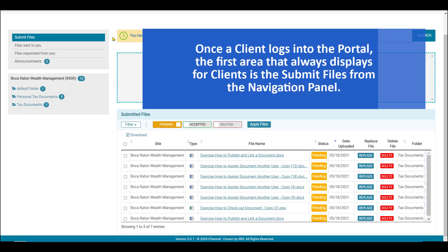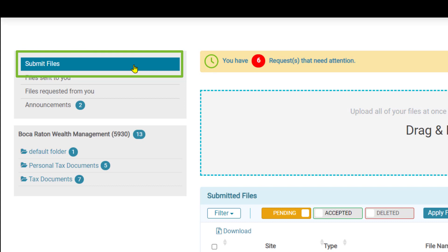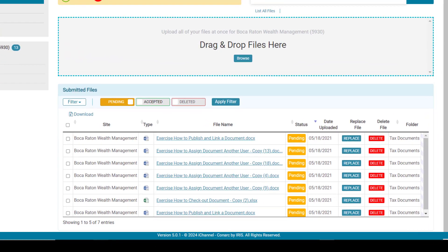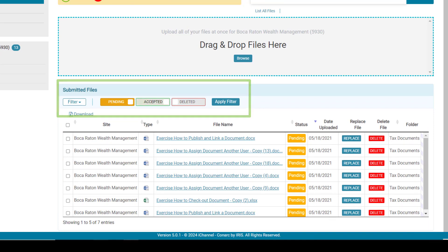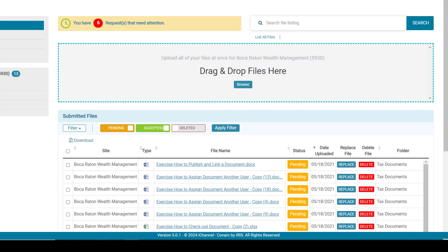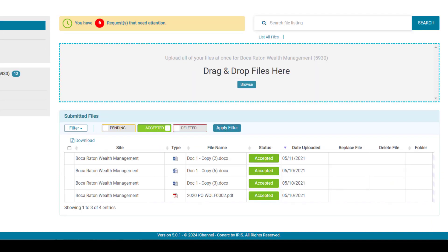To manage files uploaded to your firm representative, a dedicated area called submit files is available for all clients. When you click the submit files area, the screen updates to the submitted files section. From here, each client can manage how they wish to view any file uploaded to their firm representative. By turning on or off a visual indicator and clicking apply filter, a user can see files that are still in a pending state or files that have been accepted.